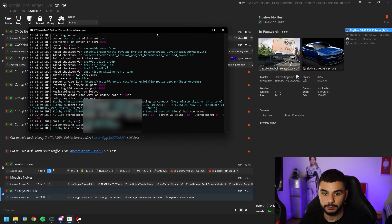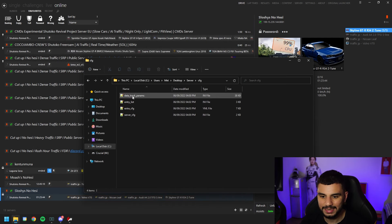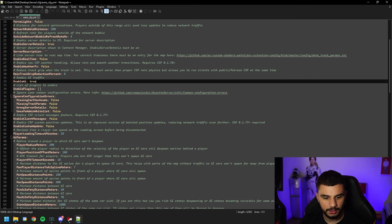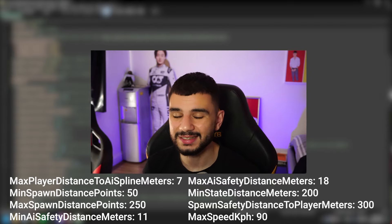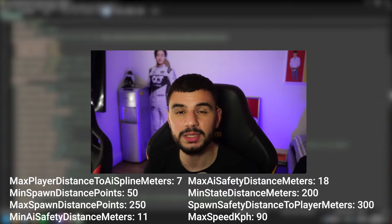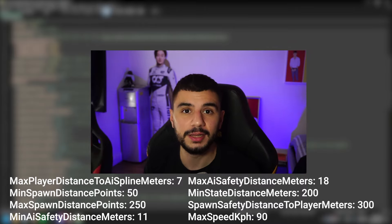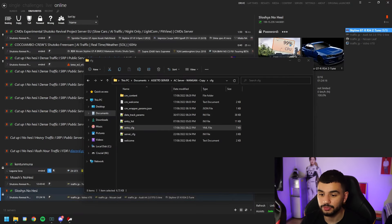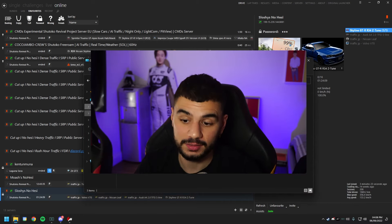Pull over, exit Assetto Corsa, and close down your server first. Head back into your server folder, then cfg, then extra cfg. Underneath where we changed 'enable ai traffic' to true, scroll down and you'll see 'ai params' — AI parameters. Copy the numbers shown on screen; I did some testing and these seem to be the best values for a dense but not overly congested server. With all the AI parameters entered, hit save.